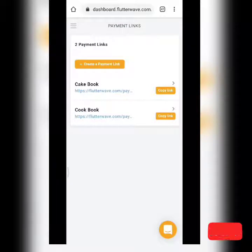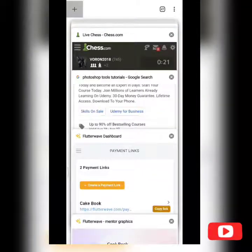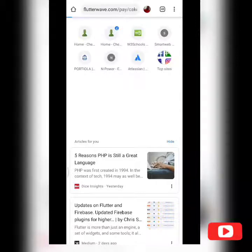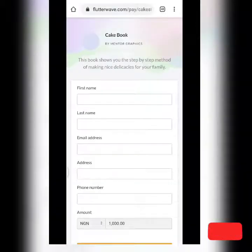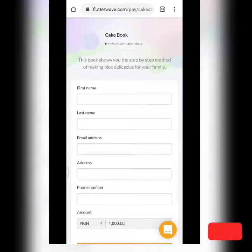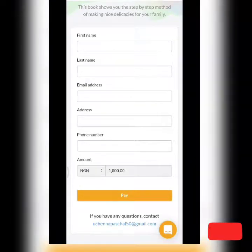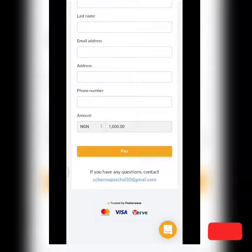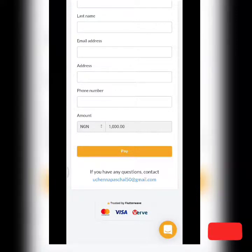Once the link is created, you can copy it. Let me open this link in another tab to see what we created. So here's the Cake Book payment page — created by Mindless Graphic, the business name used to register the account. You can see the description, the name and email fields, plus the address and phone number we added. The amount is fixed, so once the client clicks 'Pay' and completes the payment, it will redirect them.